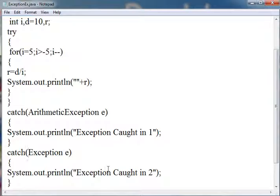This catch block must be written at the end of all the other catch blocks because it will catch all exceptions.